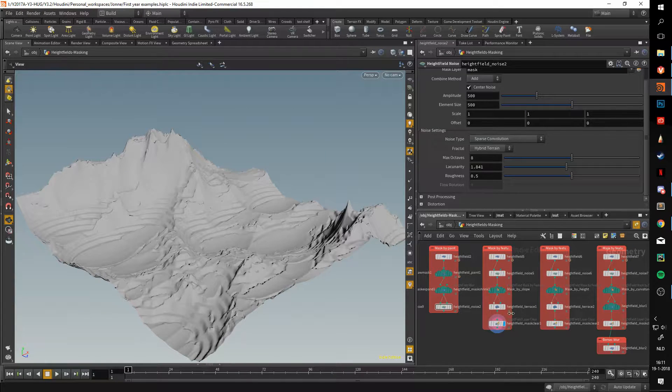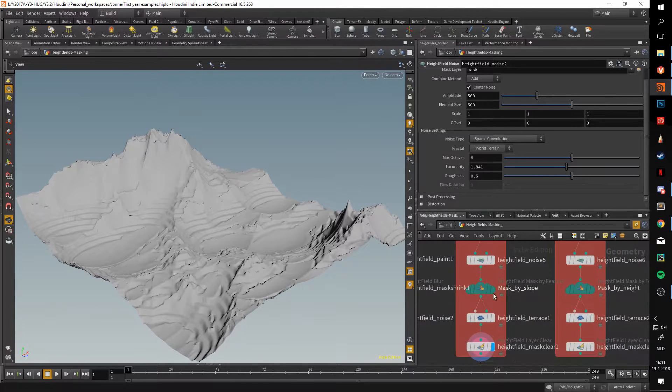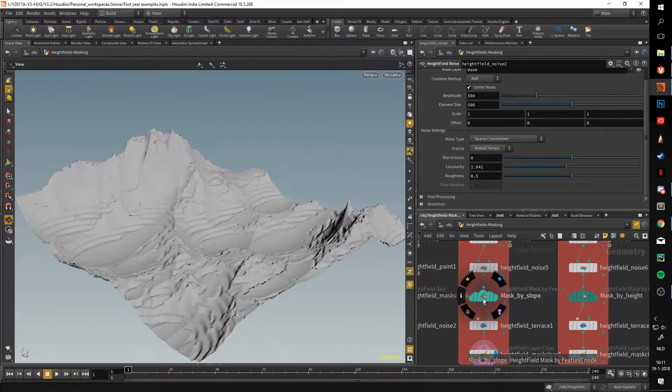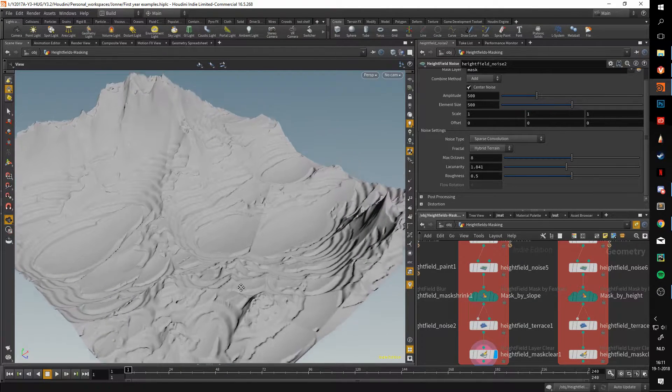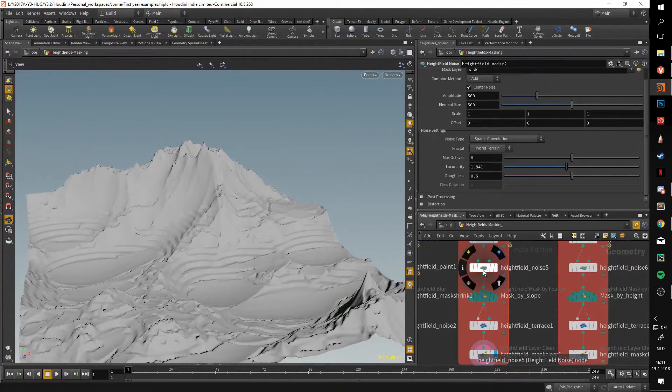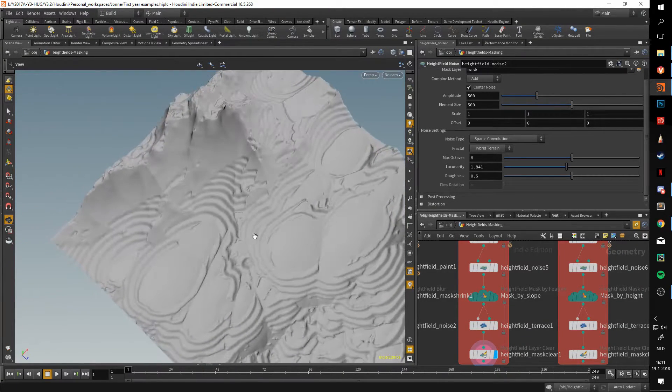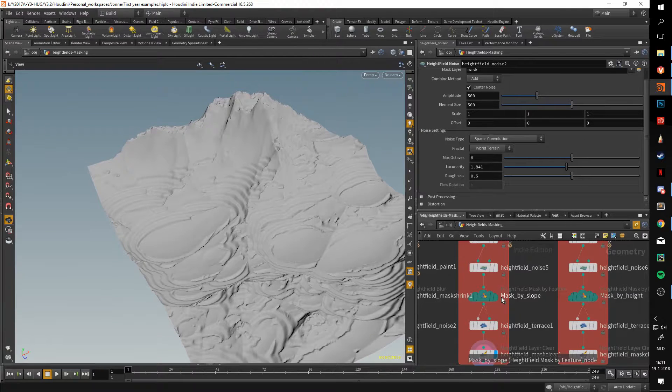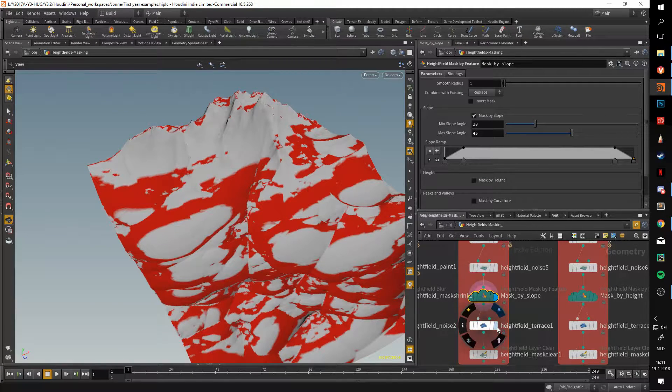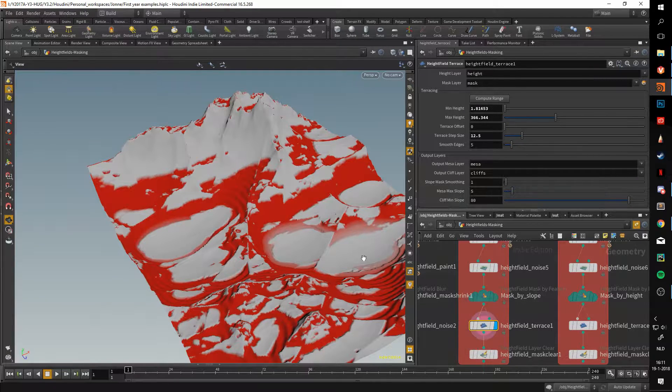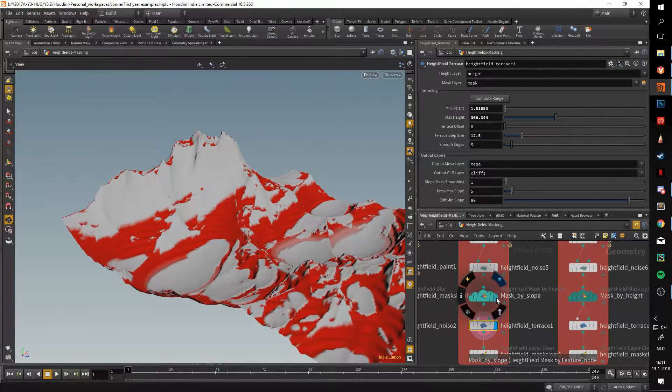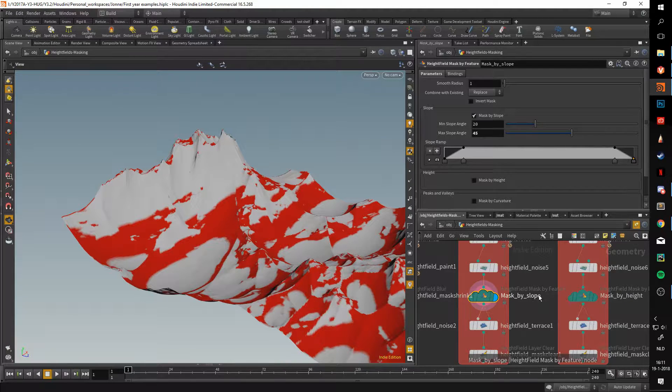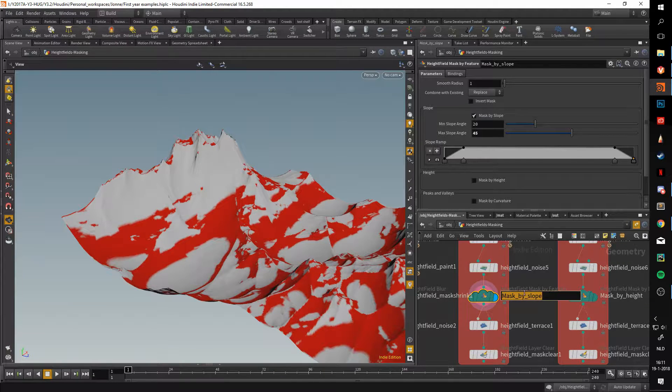Let's get started with the mask by feature node. Here you can see a normal looking terrain but with a bunch of stepping going on in certain areas. This is caused by the mask by feature and the heightfield terrace node. In this case, I set it to mask by slope.